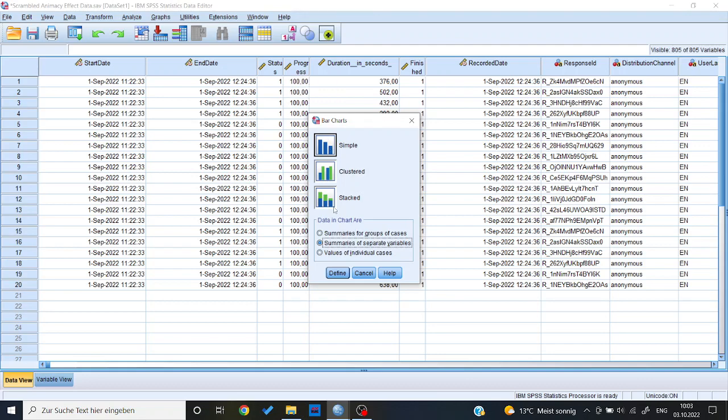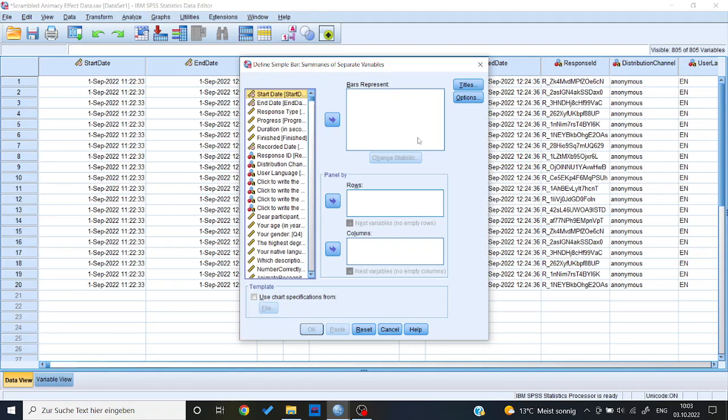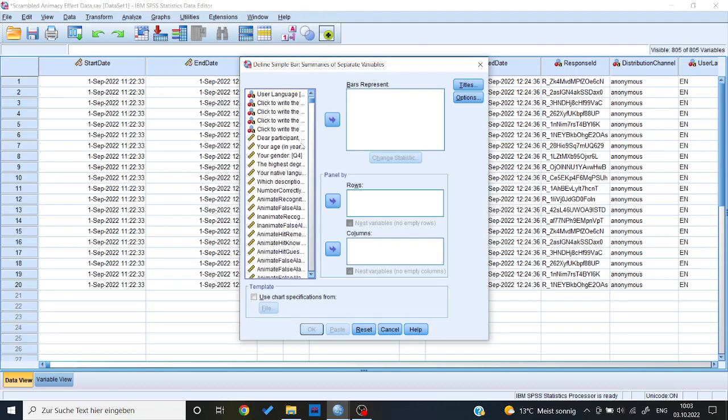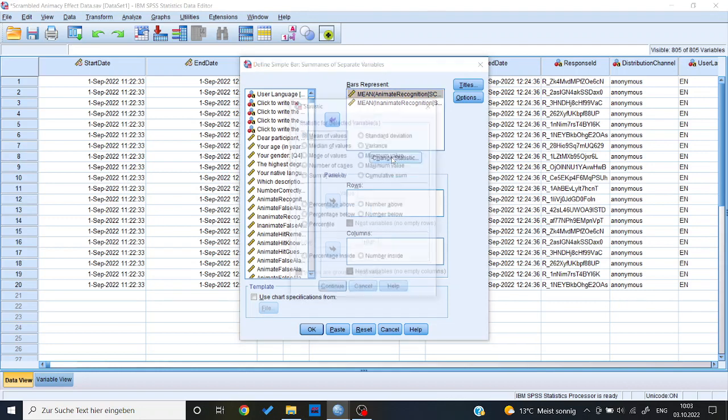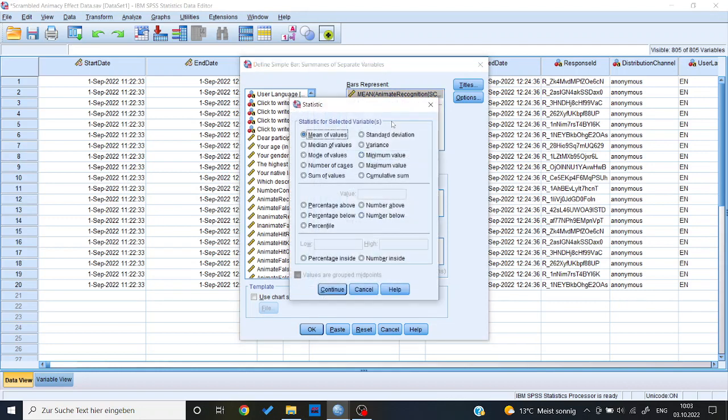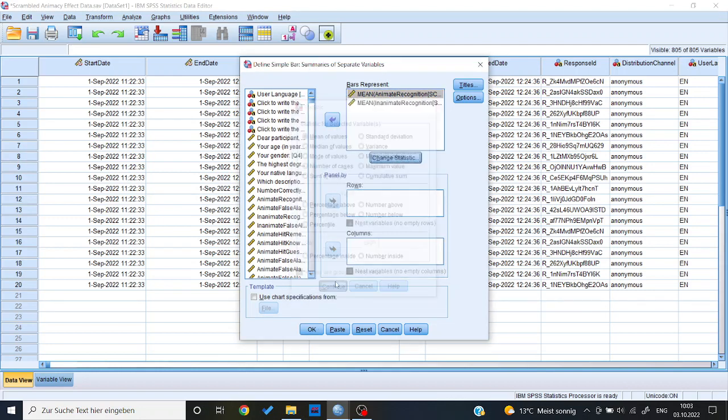This I leave as simple. Now I put the variables in here, for bars represent, I have animate recognized, inanimate recognized, and what you can see is that immediately it says that it will give you the mean of the relevant variable. You could change that here, but we don't want that. We want to keep it as a mean.